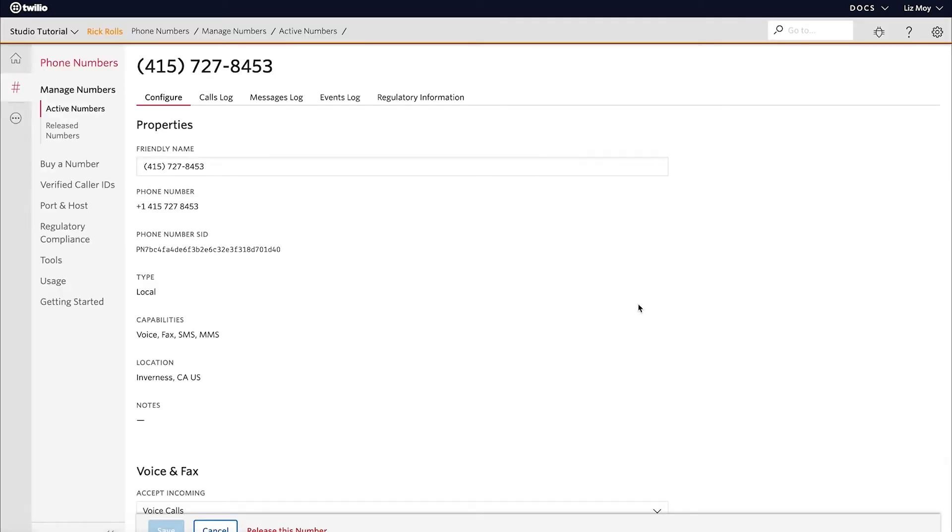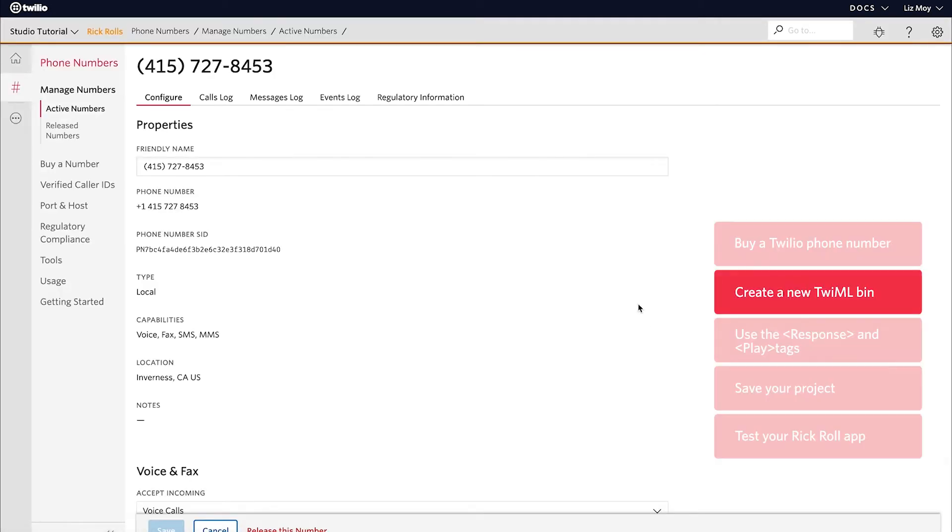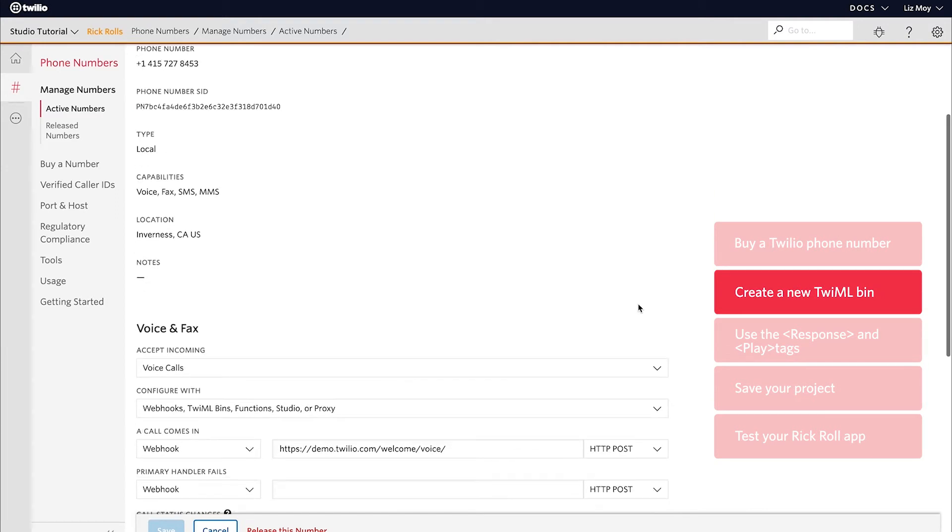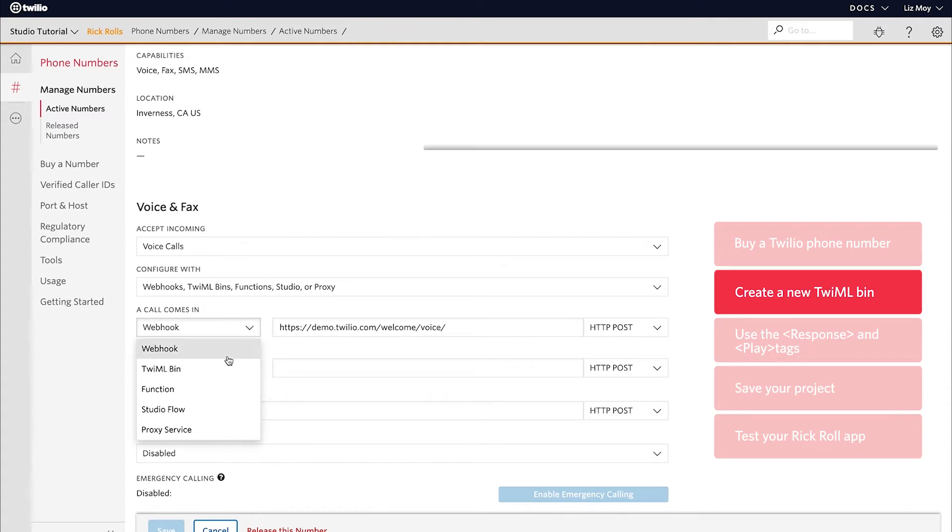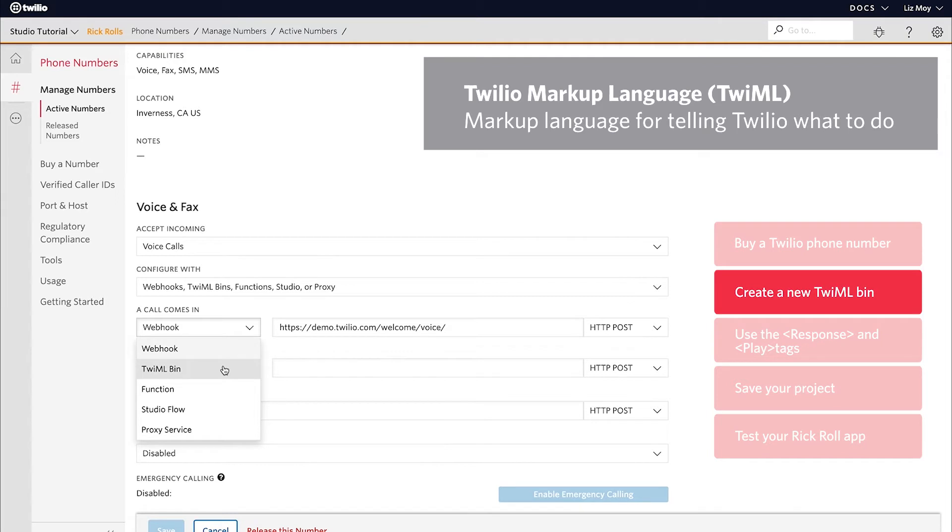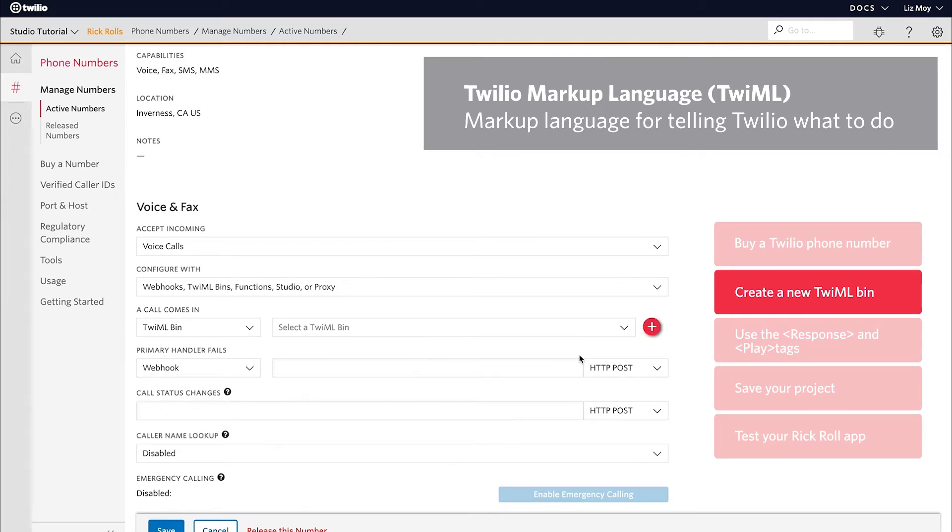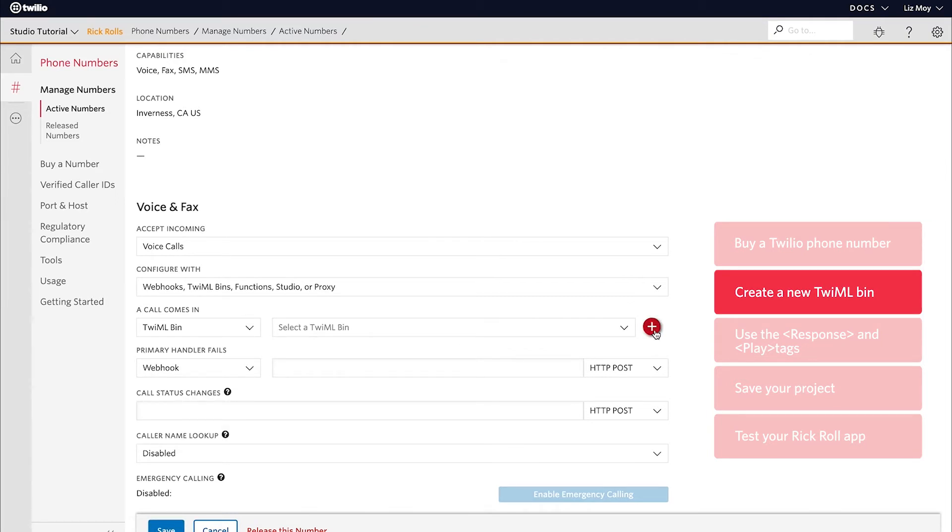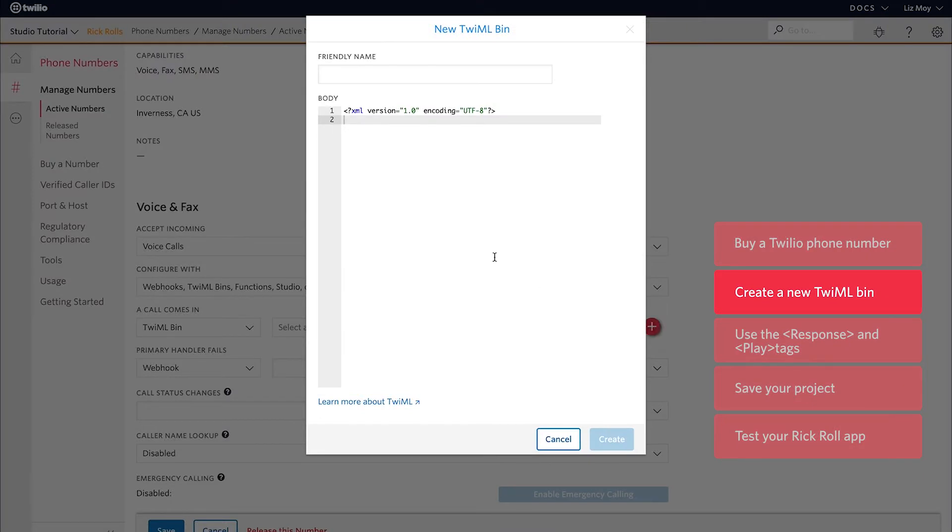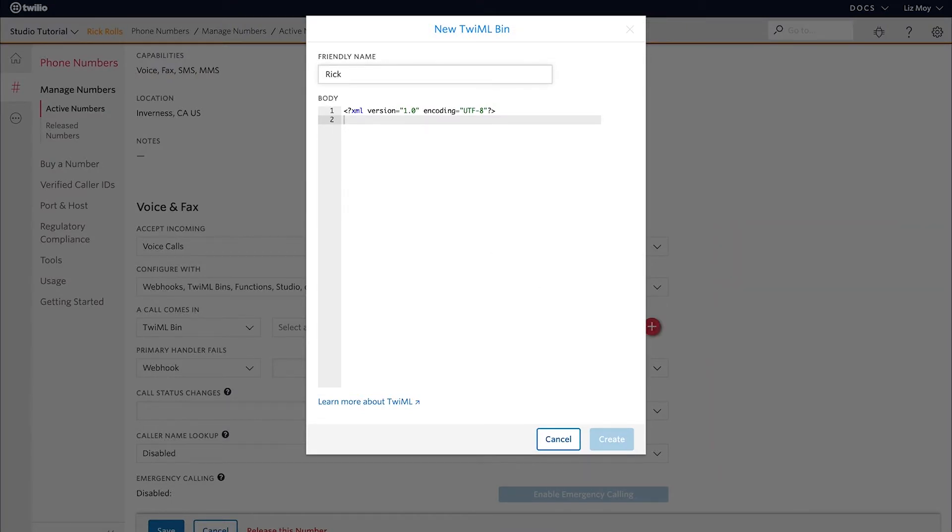Awesome. Now that we have this phone number, we want to program it so that something will happen when a person calls in to the number. So we're going to use TwiML today to program that. And TwiML is a markup language that allows you to write Twilio code very quickly. I'm just going to name this TwiML bin Rickrolls. And a TwiML bin is where your TwiML code is stored.